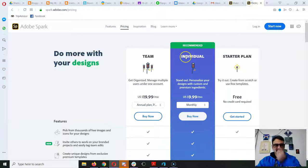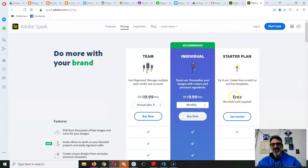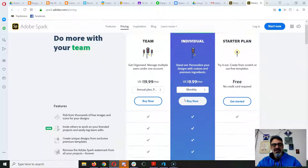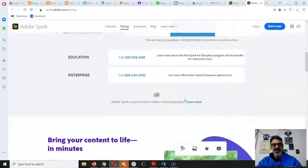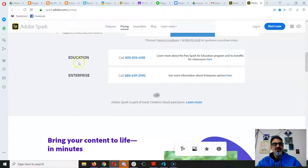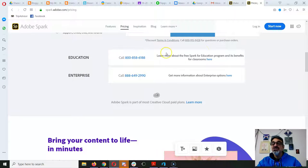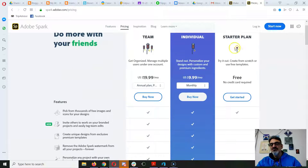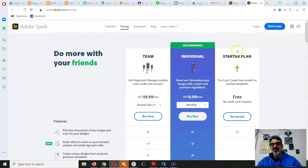Now if you look at the pricing, there's a starter plan that's free, but the really cool stuff costs money unless you have the education program, which is free and has more than the regular free starter plan offers.